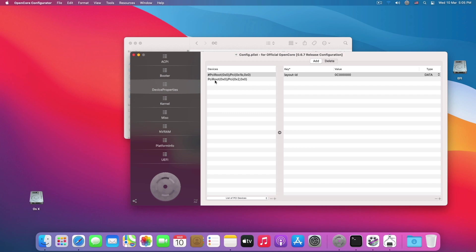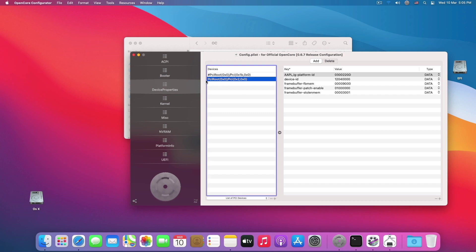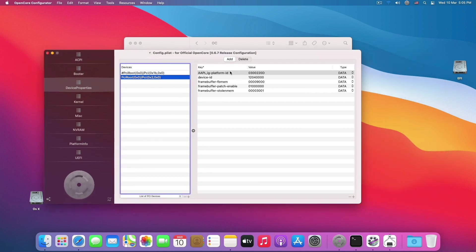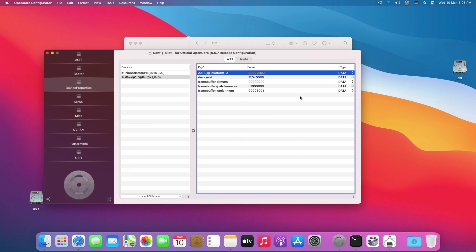You have to go to Device Properties. In Device Properties you have to write this specific line which is PCI root 0x0 forward slash PCI 0x2 comma 0x0. Then you have to enter these specific lines. I will enter these lines in the description below so you can copy paste and avoid any error.